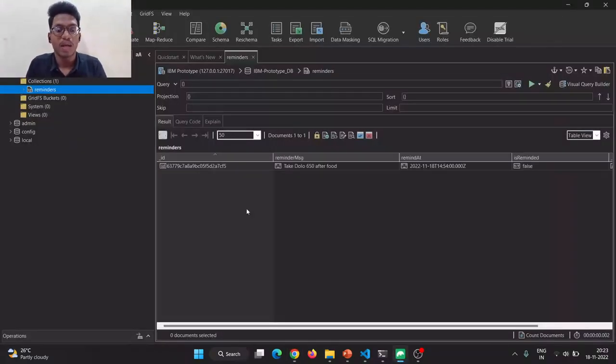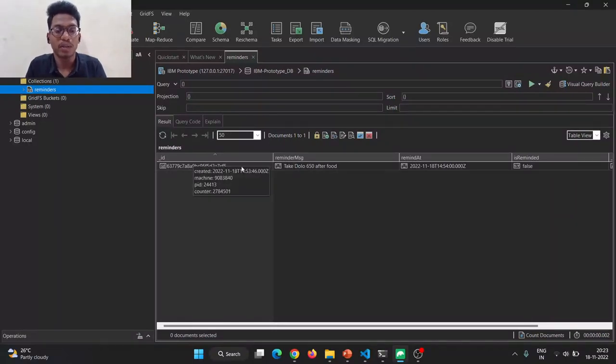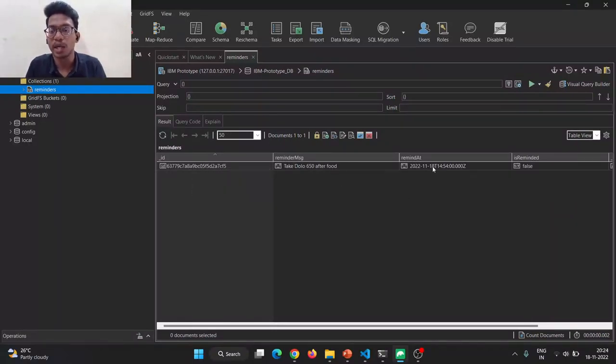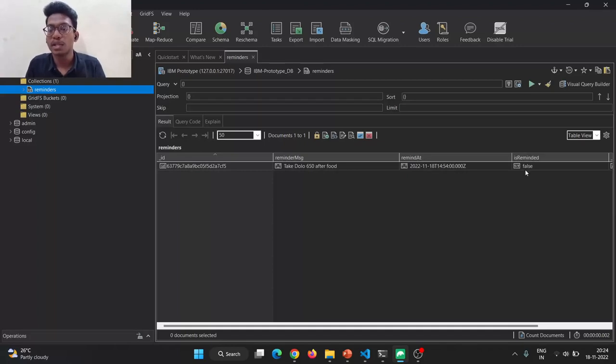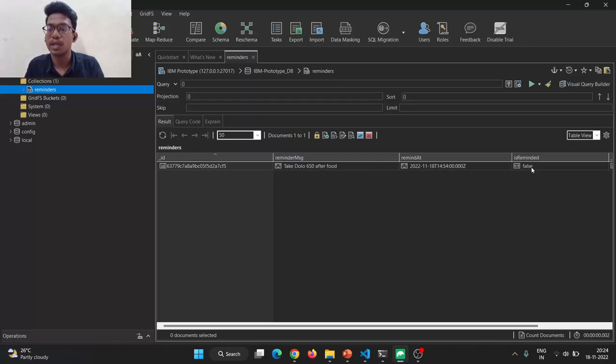In our database, the remainder is fetched from the front-end with the unique identification of what remainder message and remind at. If our SMS is received, it will become true. Till we have not received SMS, this will be false.